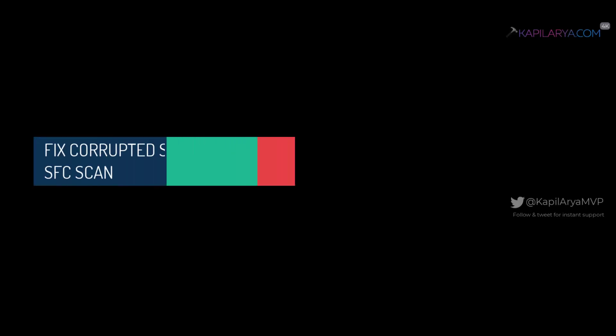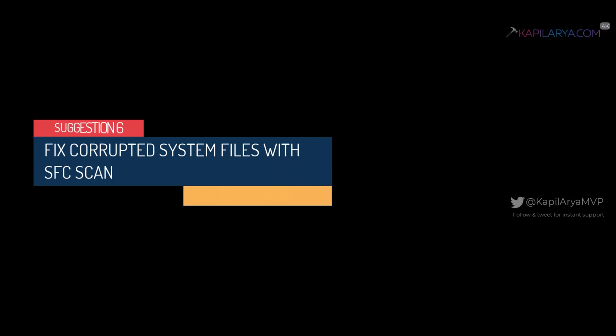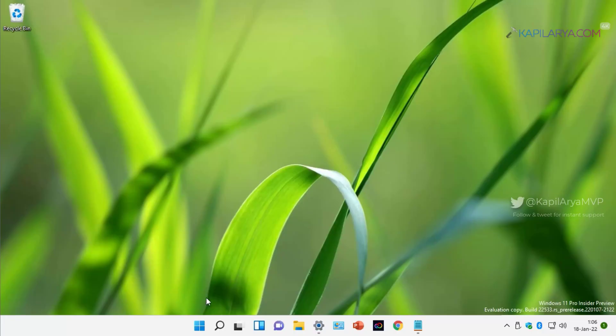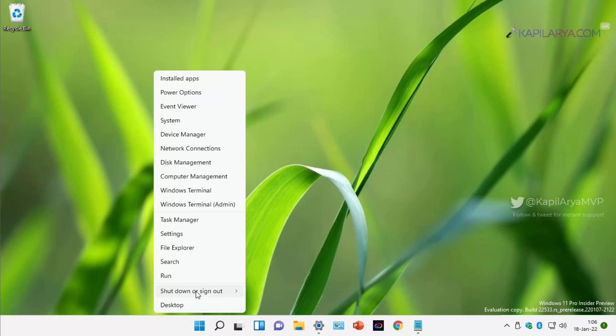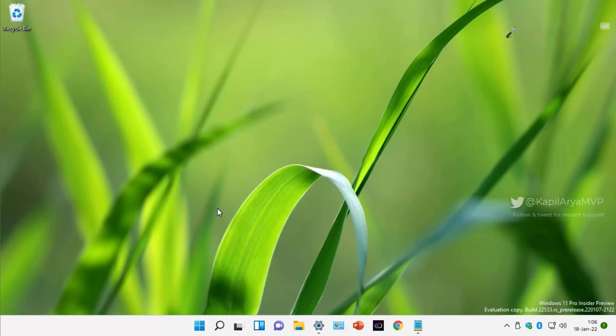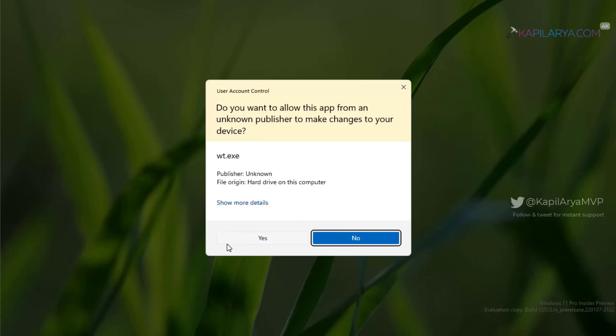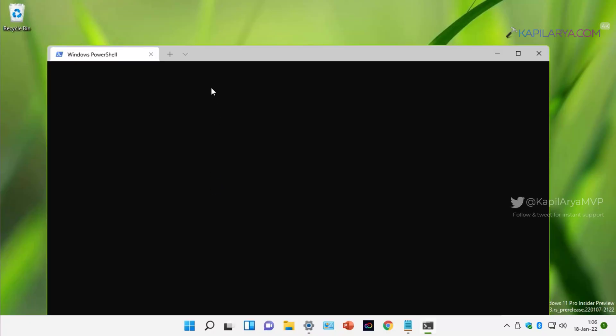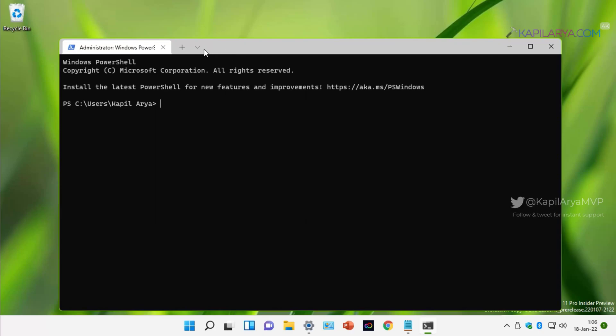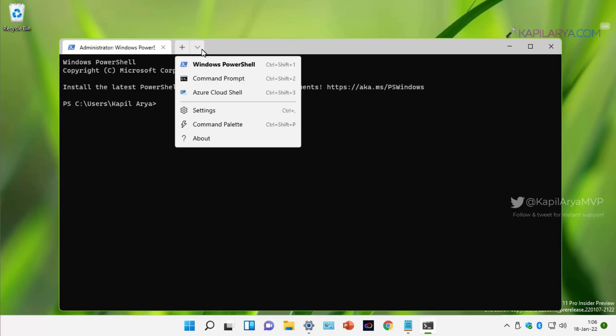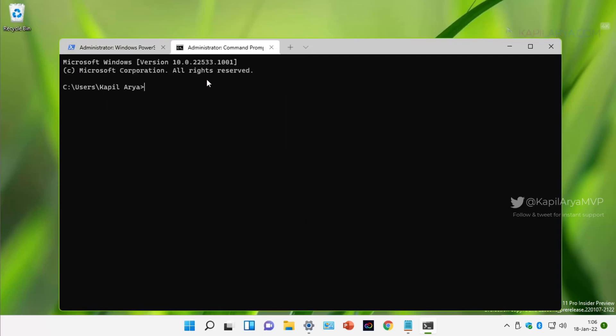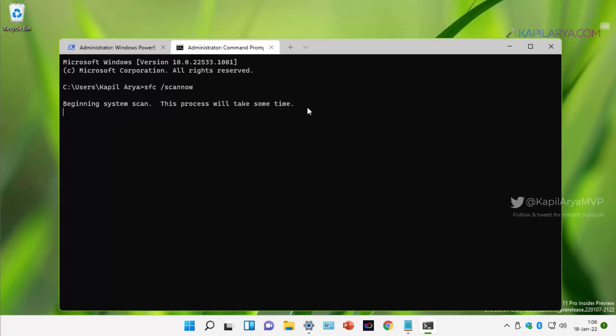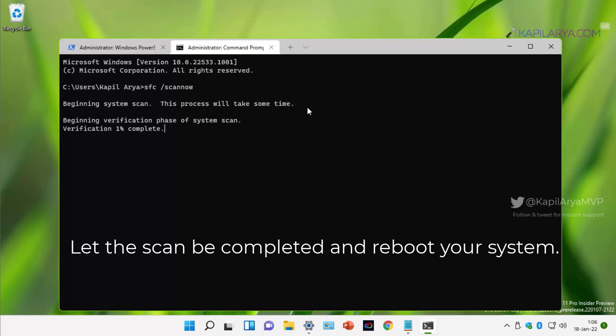Now moving on to our next suggestion and that is to fix corrupted system files. For this, you can right-click on the start button and select Windows Terminal admin. Click Yes in the UAC confirmation prompt. In the Windows Terminal, click on the dropdown and select Command Prompt. This will open administrative Command Prompt. Type SFC space slash scannow and press the Enter key. You can see that here the system scan has begun. This System File Checker scan will scan all the files on the system and fix the corrupted system files which could make your Windows 11 slower.